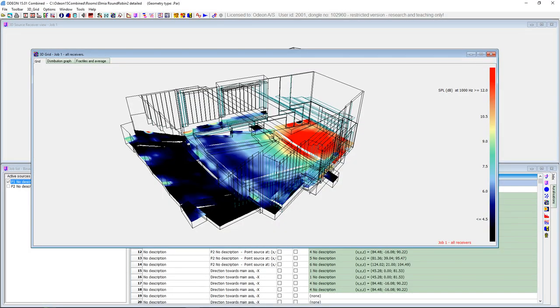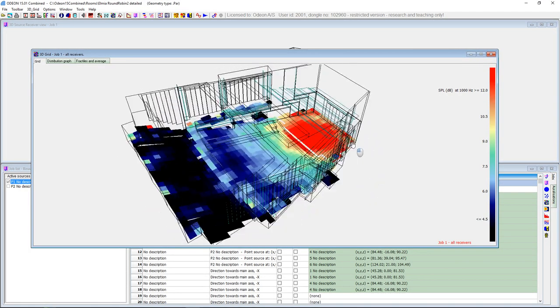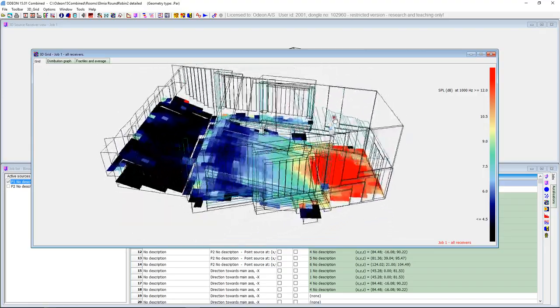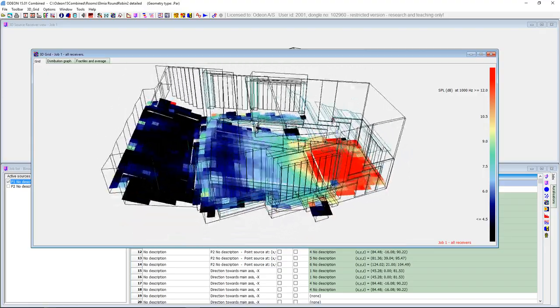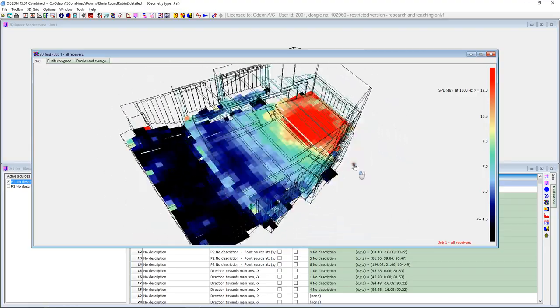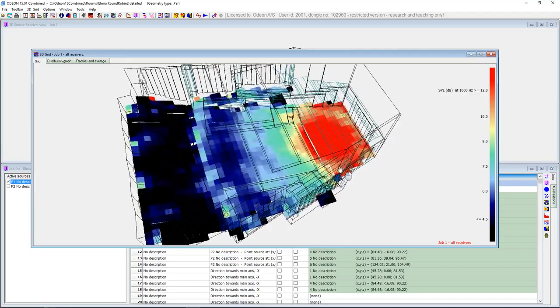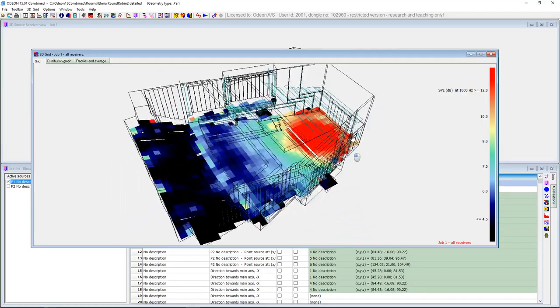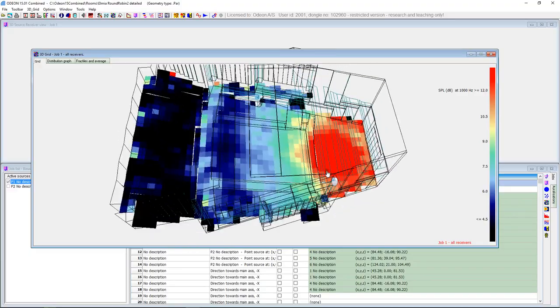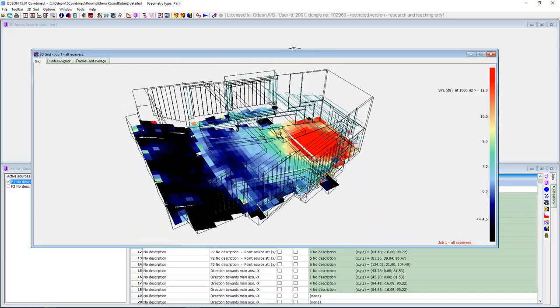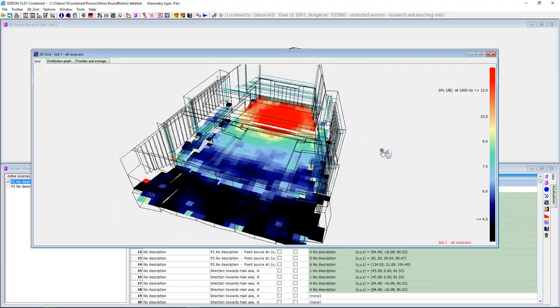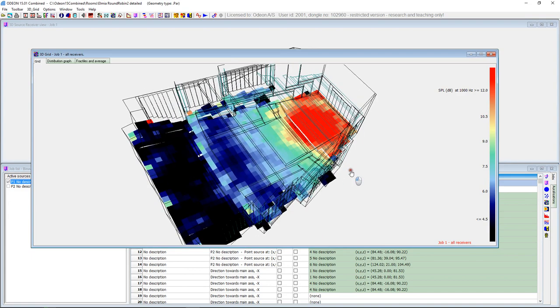So here we have ODEON with a 3D grid open, and if we rotate it, you'll see that now it looks like the grids you might have been used to from ODEON 14 and earlier versions. So here we see the actual receiver squares, where the center of each of these squares is the calculation point for point response.